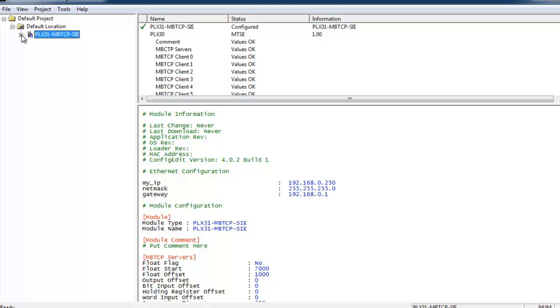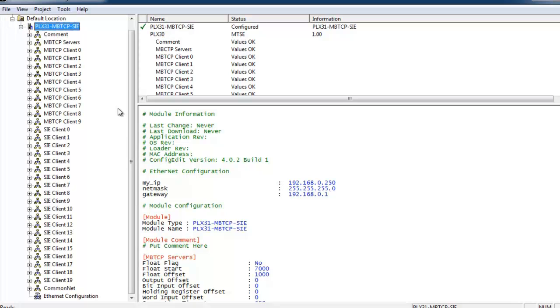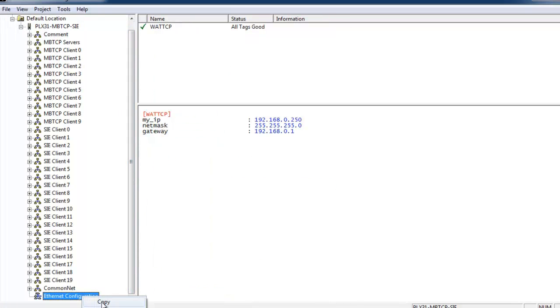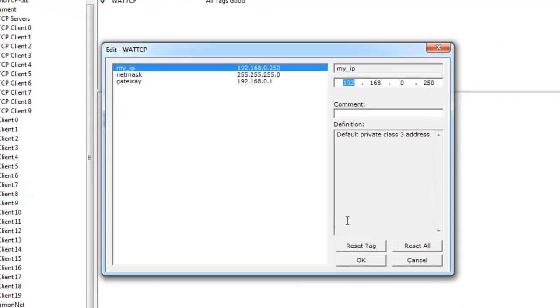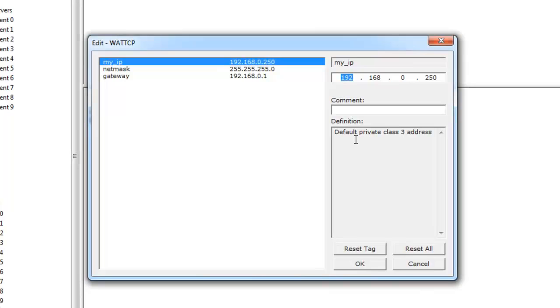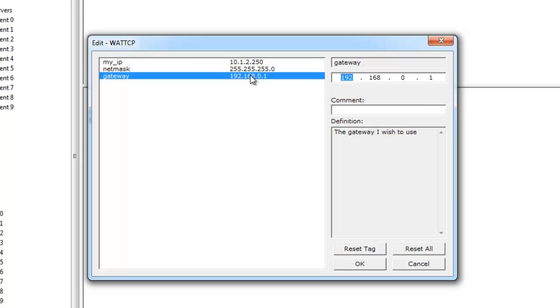Now we're going to expand the tree and right-click on the ethernet configuration. Go down to configure and here we're going to change the IP address of the module that we're going to download to. I'm going to change this to 10.1.2.250 and also change the gateway to 10.1.2.1.